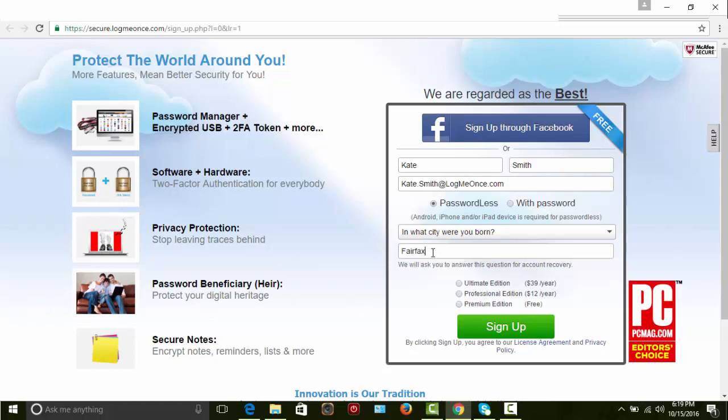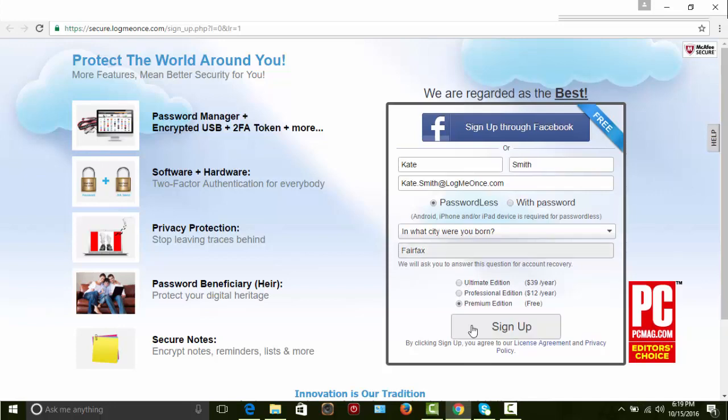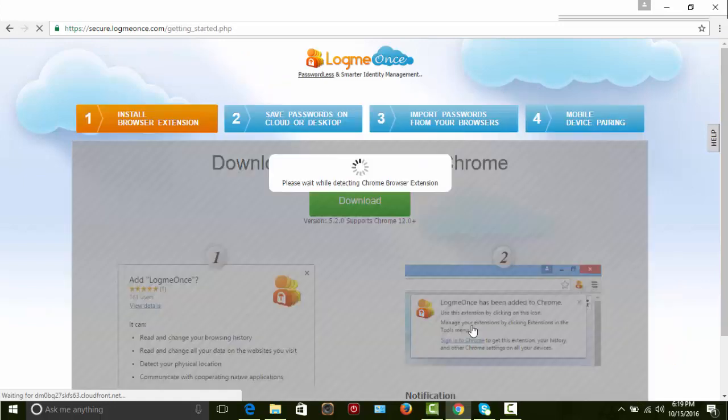Choose your required password manager edition. LogMeOnce has free and paid editions. Select Sign Up, which will direct you to the LogMeOnce browser installation page.